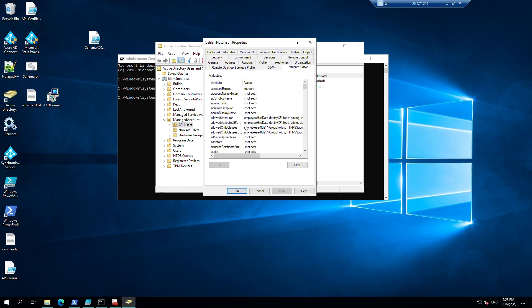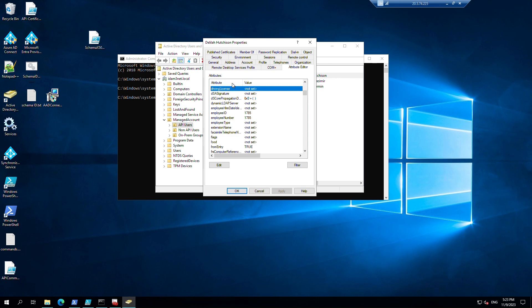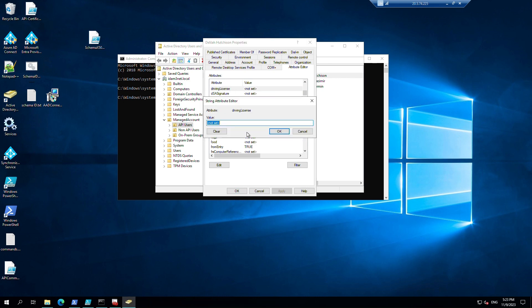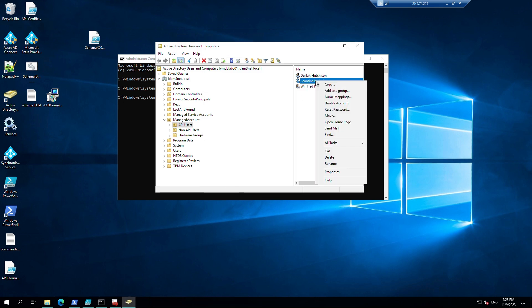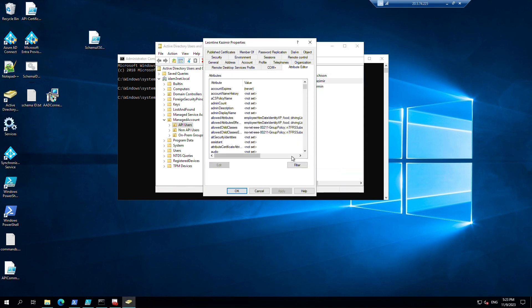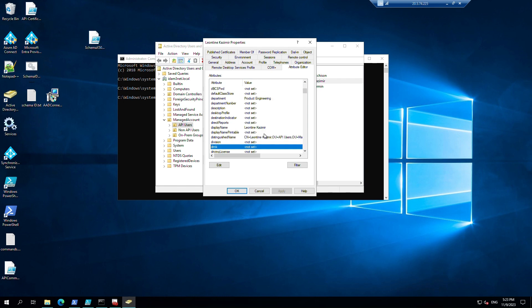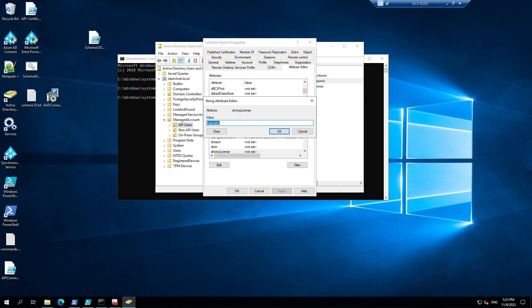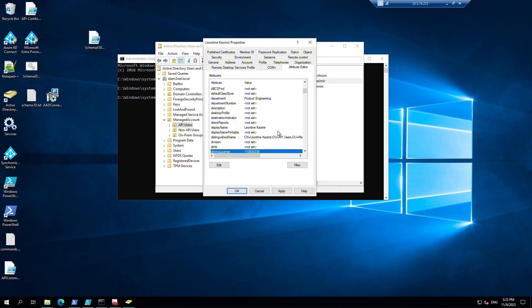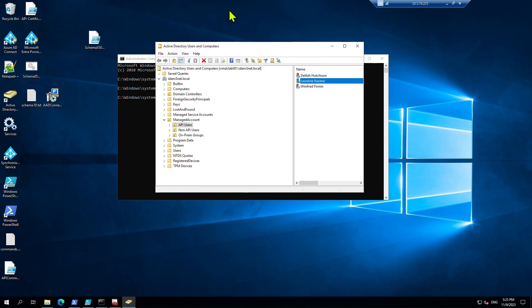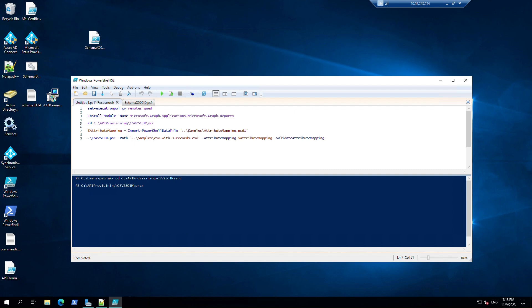Let's update the attribute editor — add a driving license value to test it. Just use today's date and the first name or last name of the users as their driving license number. Do this for a second user as well. We need to sync these attributes to Entra ID.